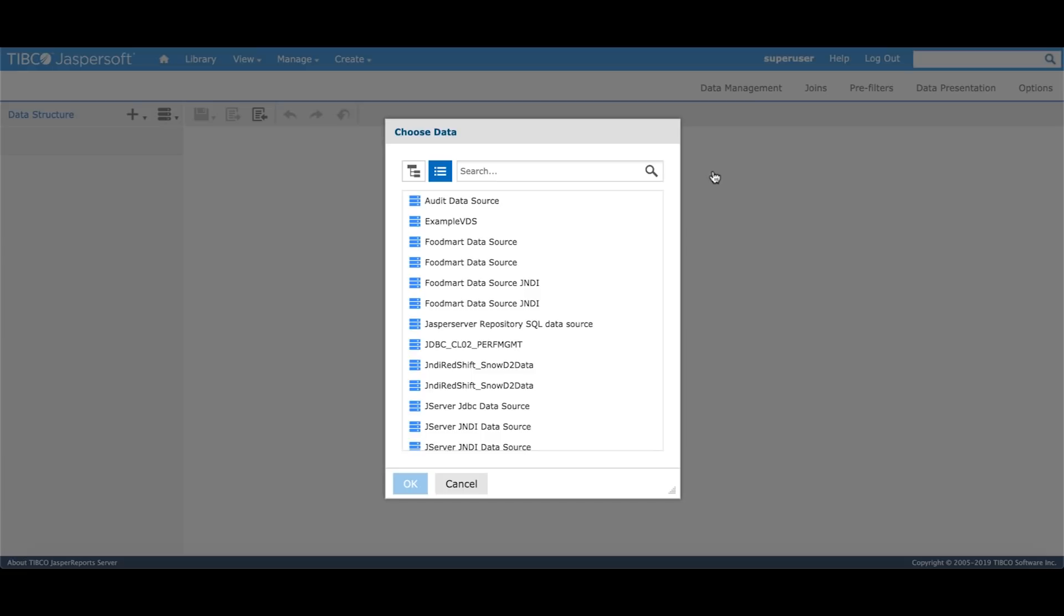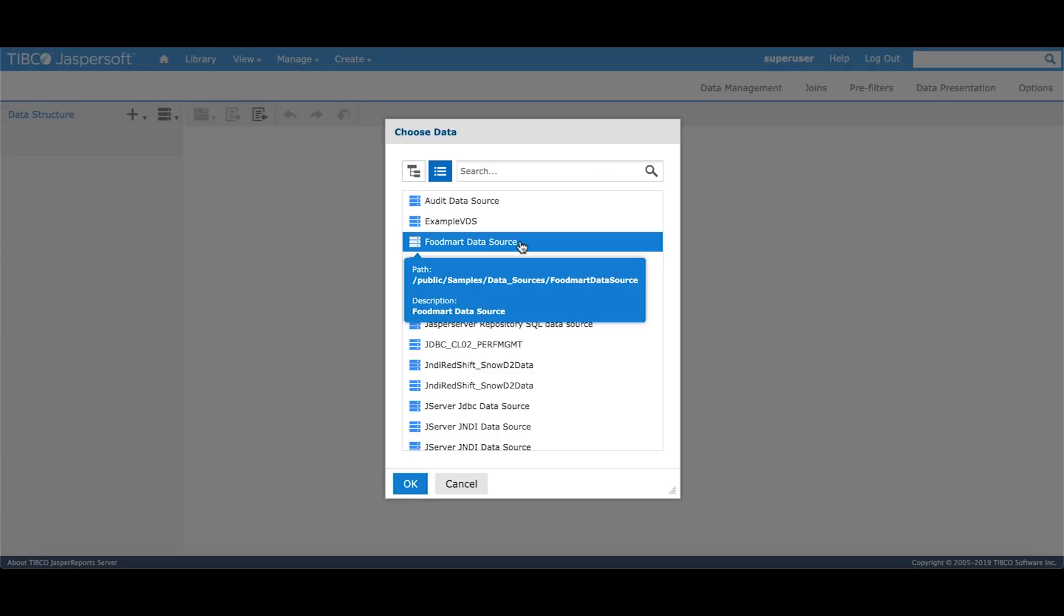Click on Create Domain. The system prompts us to choose the underlying data source. We'll use FoodMart, which is the Postgres database that comes pre-installed with the server.